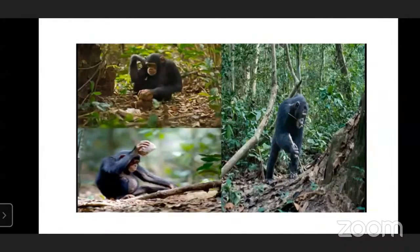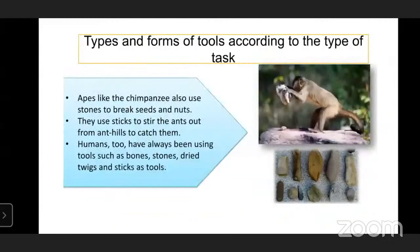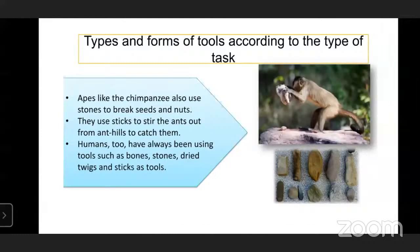Observe this picture - there are apes, like the chimpanzee. Apes like the chimpanzee also use stones to break seeds and nuts. They use sticks to steer ants out of ant hills to catch them. Humans have always been using tools such as bones, stones, dry twigs, and sticks as tools.